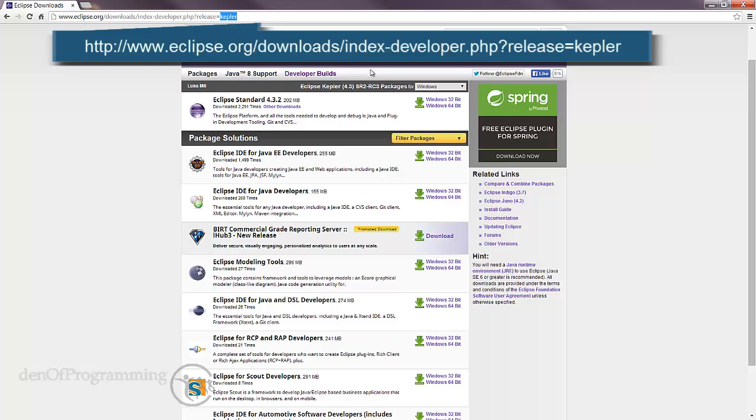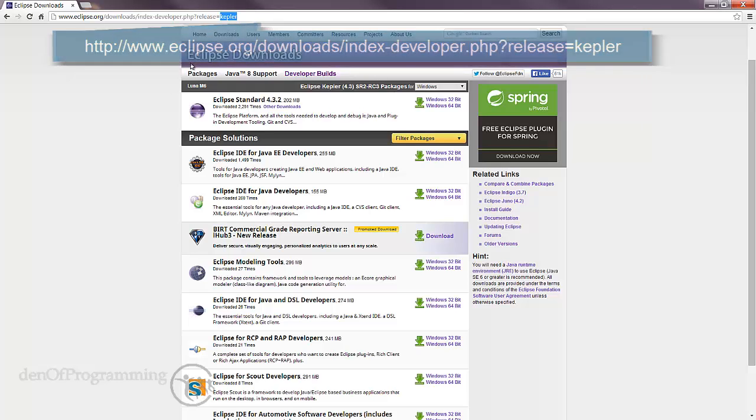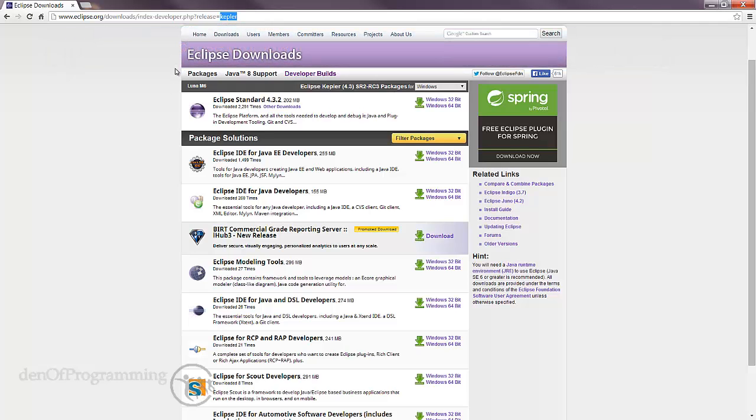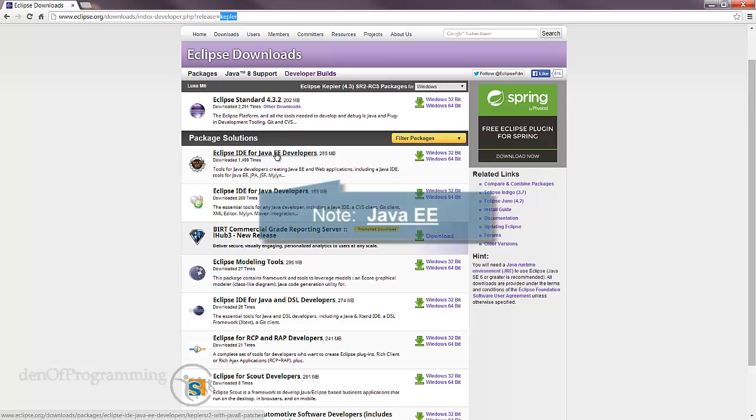As you can see, this shows the Eclipse download page, and the version we're looking for to install is the Eclipse IDE for Java EE developers.